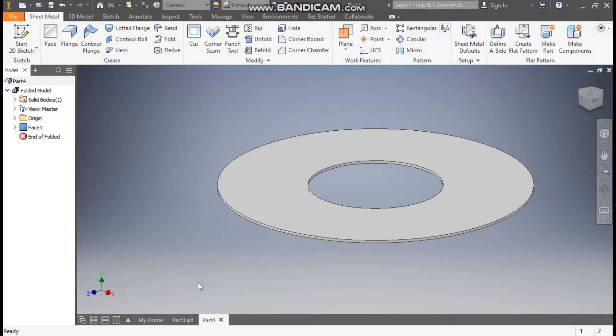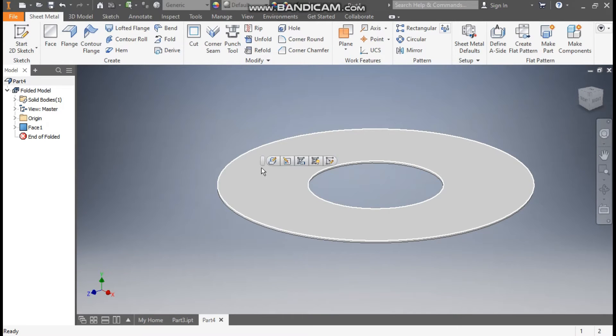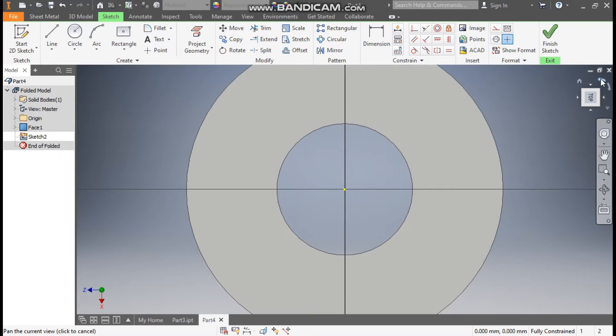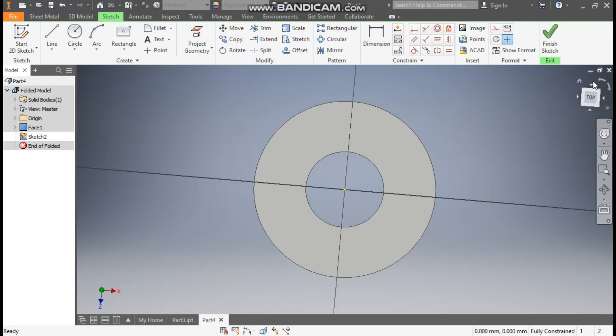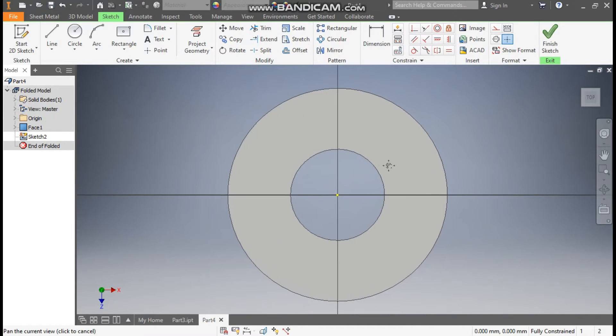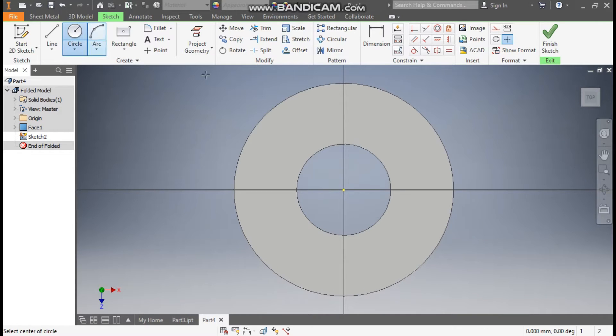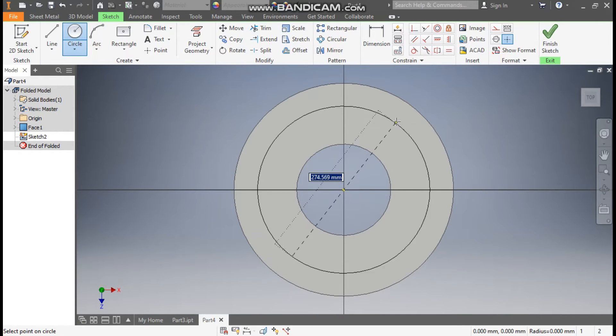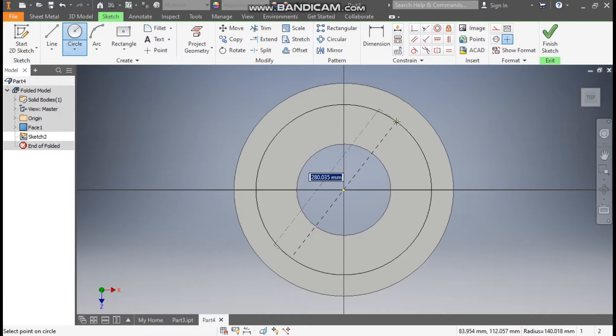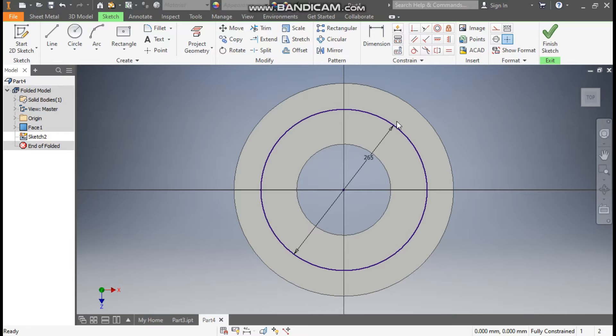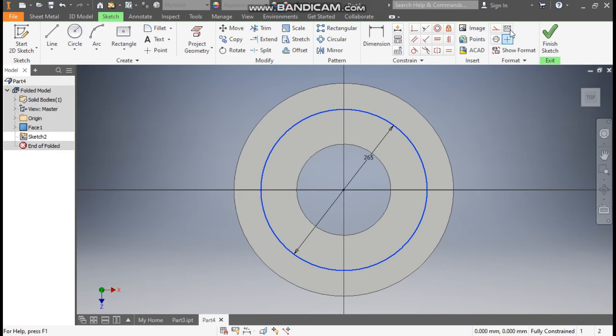Now it has multiple number of holes. So select this face, go to create sketch, rotate the view. So this will be the top view. Go to circle command. From the center point, make a circle here of diameter 265. Escape. Select the circle. Make it construction geometry.